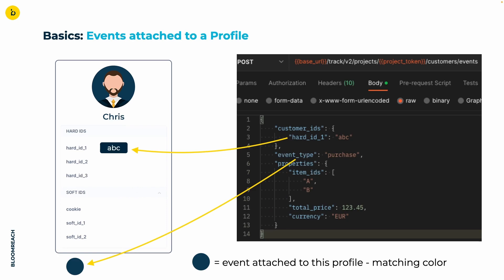This data usually encompasses single or multiple hard and or soft IDs paired with a representative event. Moving forward, we'll represent events as circles tied to a specific customer profile. Consider Chris's profile as an example. It showcases a single purchase event in his historical activity.